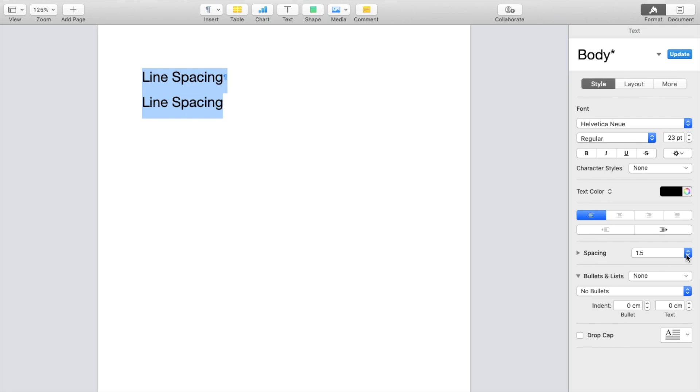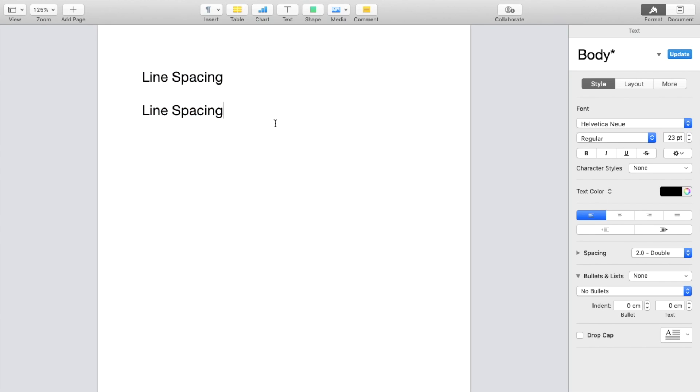Or for some of your papers, if you're a student, it may require double spacing. So go ahead and go 2.0 right here. Now it makes a double spacing.